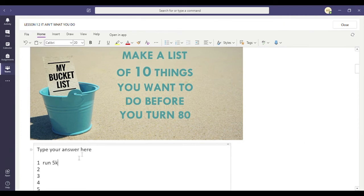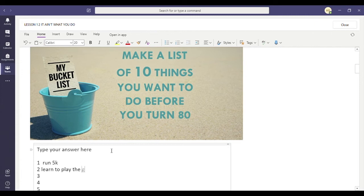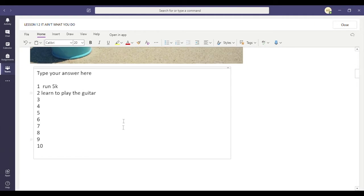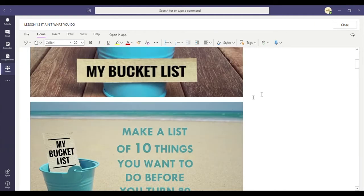So, you know, I might want to run 5k before I turn 80. I might want to learn to play the guitar. I'm going to write all 10 of my answers on there.